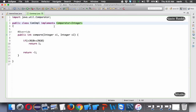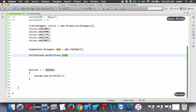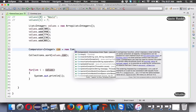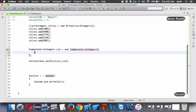Instead of creating a separate new class, we can use the concept of an anonymous class.